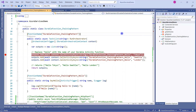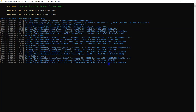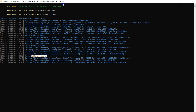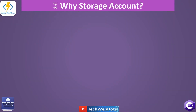Behind the scenes, the console window on your machine displays what is being executed for your functions. You can see it saying 'Hello Tokyo', 'Hello Seattle', 'Hello London' - all this information is visible in the console window.